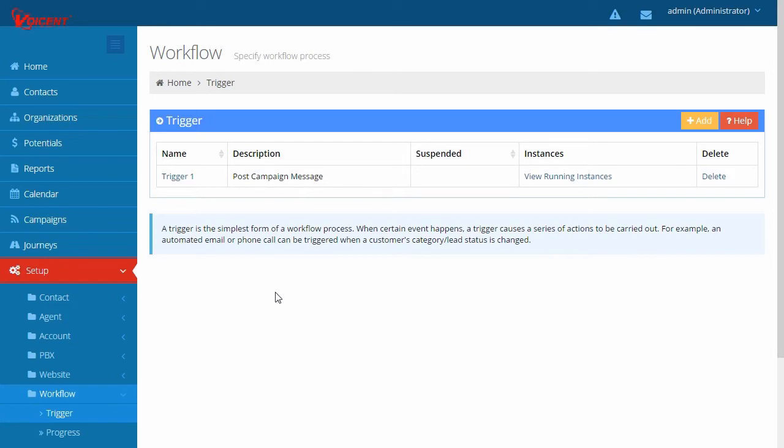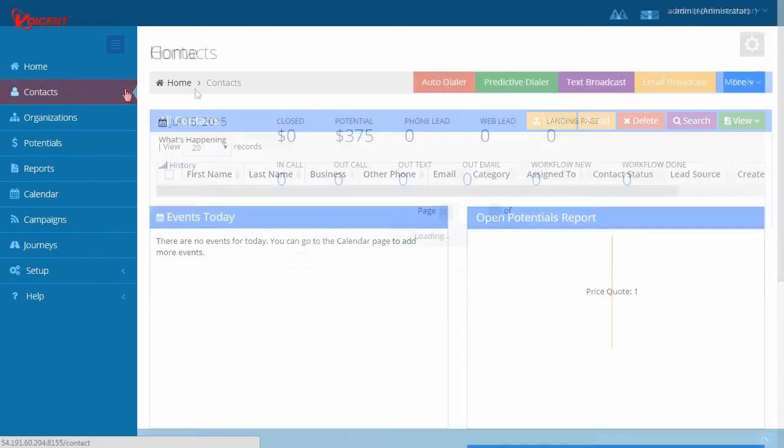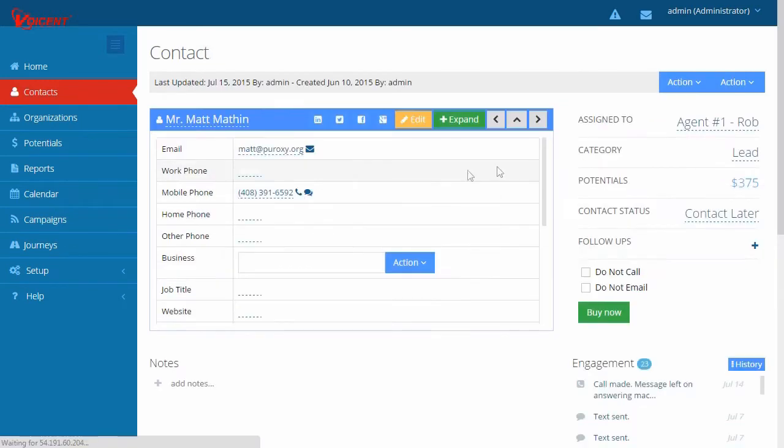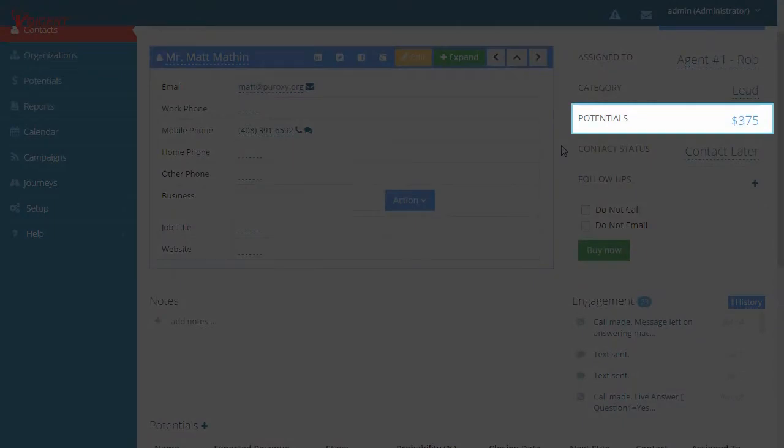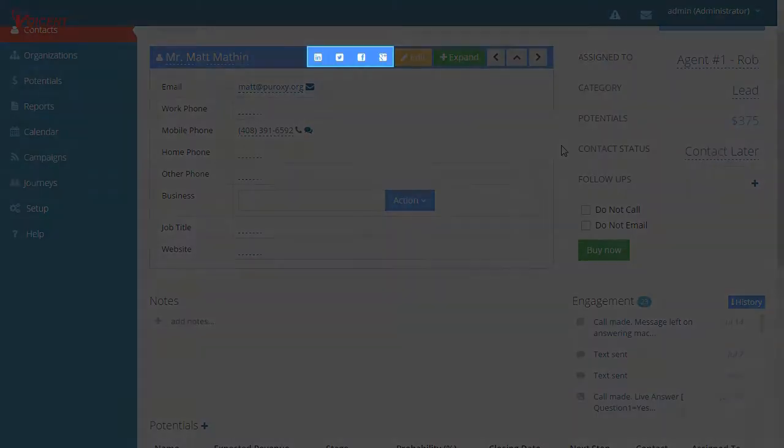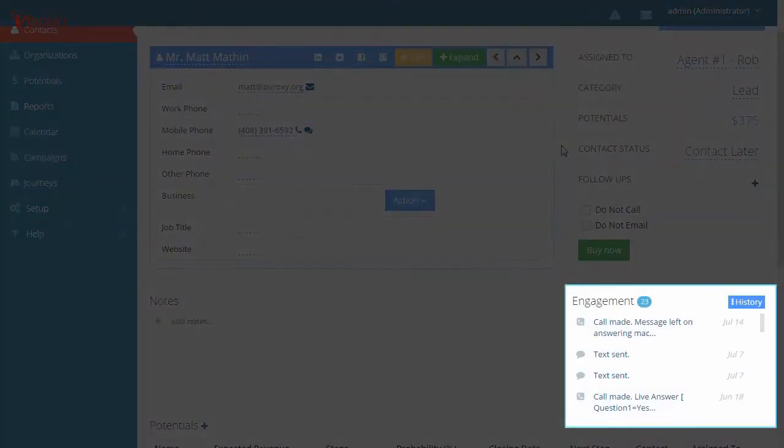The best part about the VoiceEnt platform is that all these components are seamlessly integrated, so the software does the work for you. For example, when an agent receives a phone call, a pop-up screen will automatically display the caller's CRM record, his sales potential, social profile, and contact history.